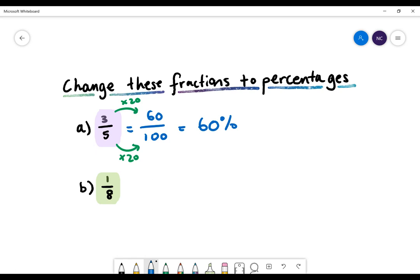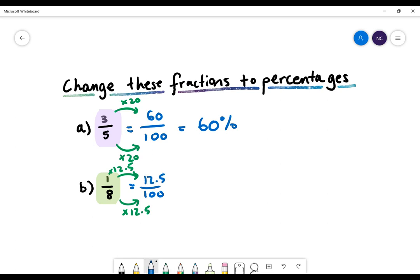Fantastic. Let's take a look at the next question: 1 divided by 8. Same thing — we need to have 100 as the denominator of our new fraction. We need to ask ourselves what we need to multiply by 8 to become 100. This one's quite tricky — we need to multiply by 12.5. If we do it to the denominator, we also need to do it to the numerator. 1 multiplied by 12.5 gives us 12.5, so 12.5 divided by 100 is the same as 12.5%.